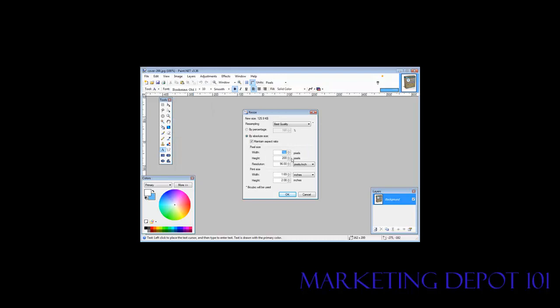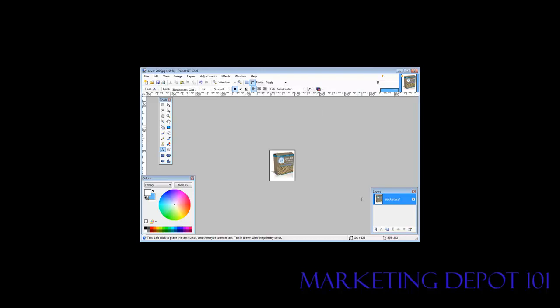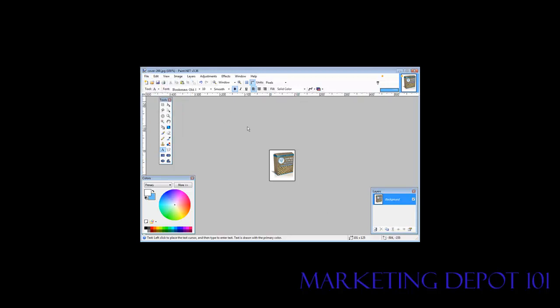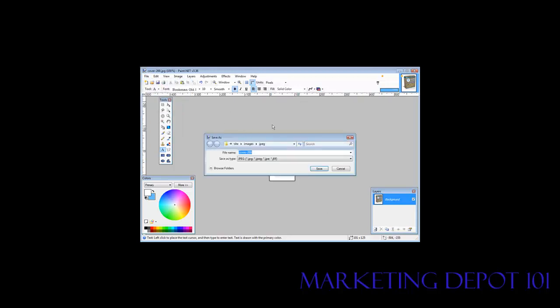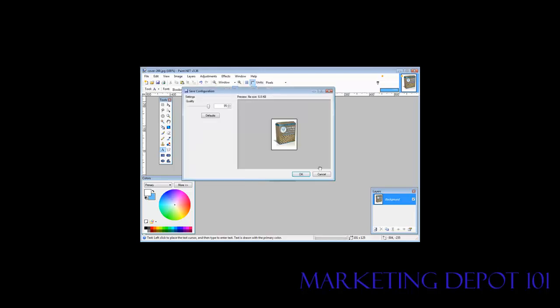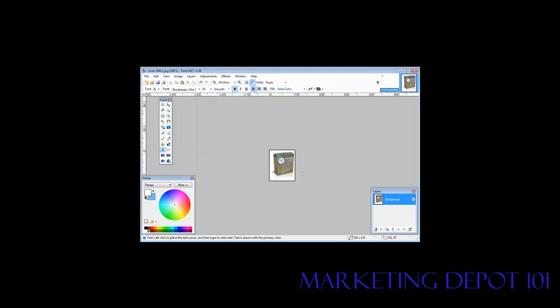See right now it's 162 by 200. We have absolute size on here and maintain aspect ratio. So if we make this bottom one 125, the top one adjusts automatically. Let's click OK and it resized that for us. It'll be the same height as our banner. Now we'll do a Save As and save it as something else. And then we've got to go through this and click OK so it saves it.